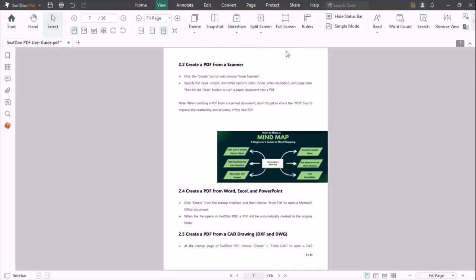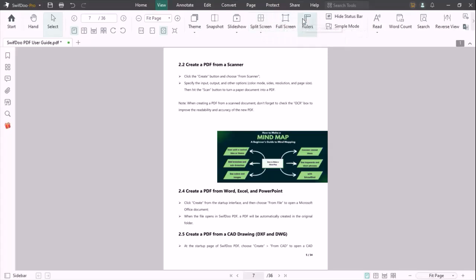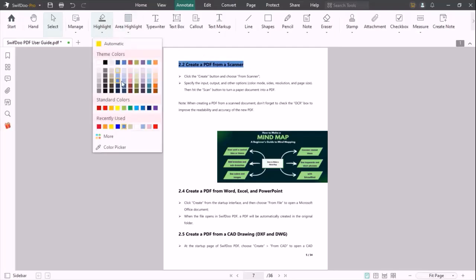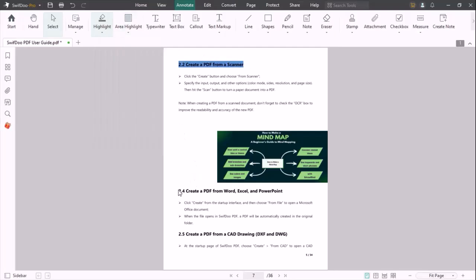Let's move to Annotate. You can highlight your text at any location of your PDF. You can also change the color of your highlighted text. You can also highlight any area of your PDF.